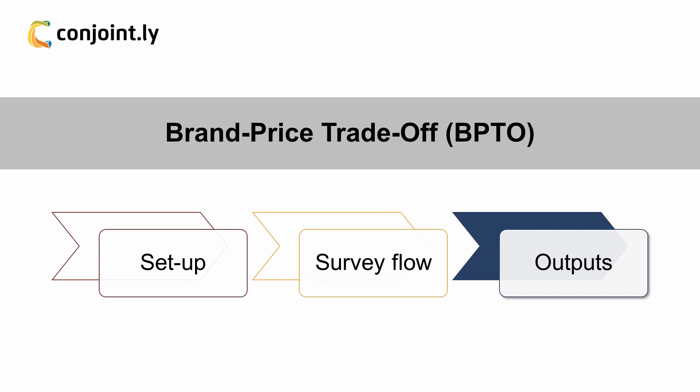Section 3: Outputs. Once complete, the BPTO study produces several outputs, including volume share simulations, movement of volume share, acceptable price ranges, price elasticity, and revenue or profit index.